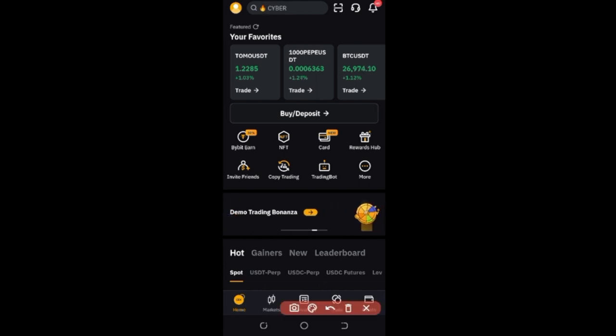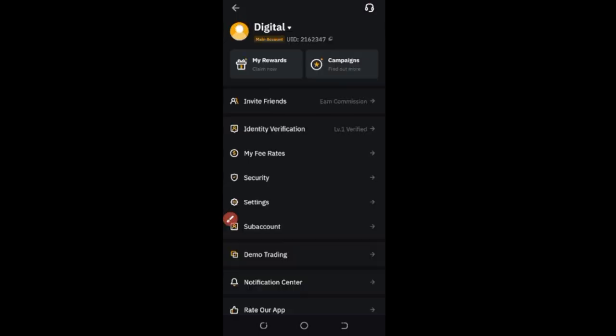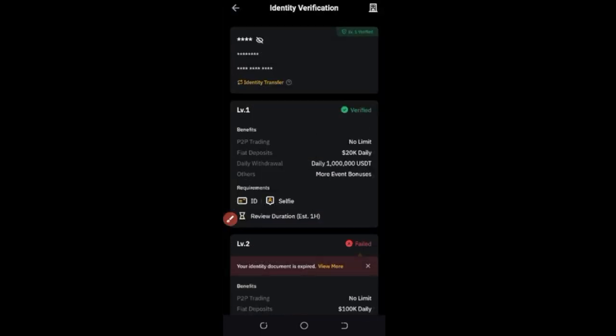To verify your account, click on the icon at the top left. Once you click on that icon, go to where it says 'Identity Verification'. In the process of signing up, you'll be asked to do all of that. Once you get your account verified, the next thing is to get your account funded.